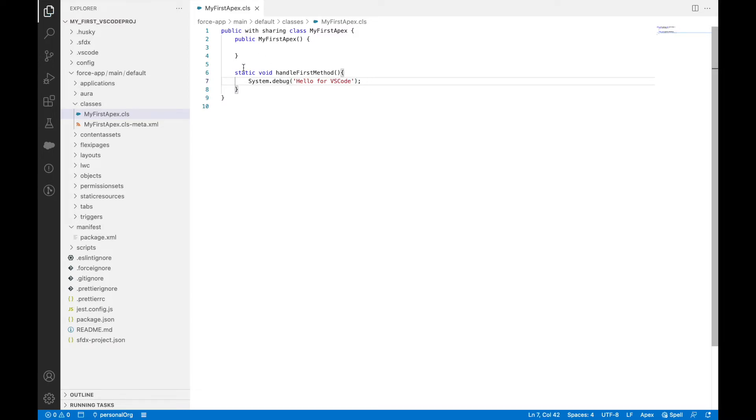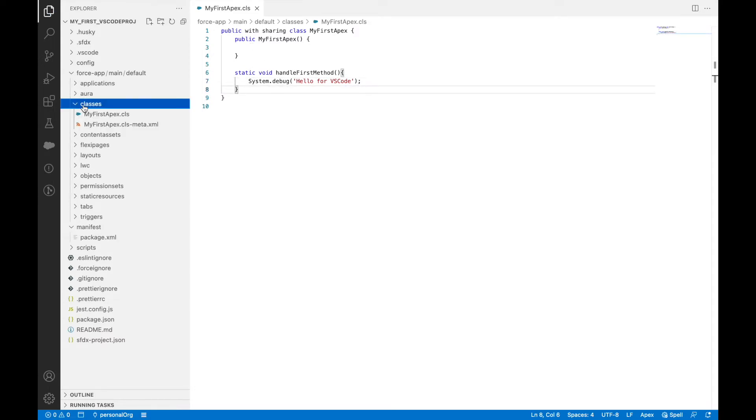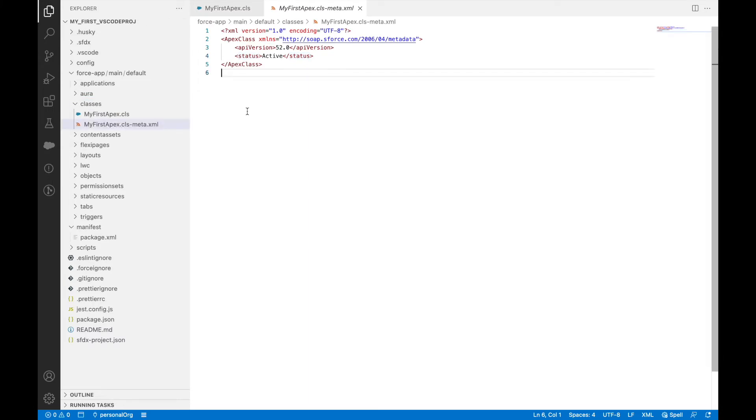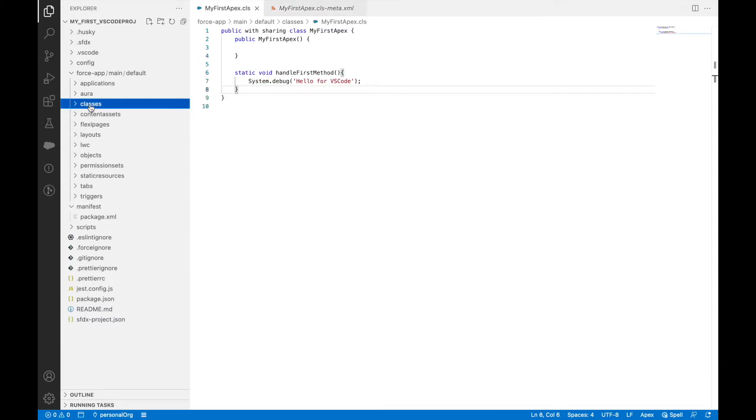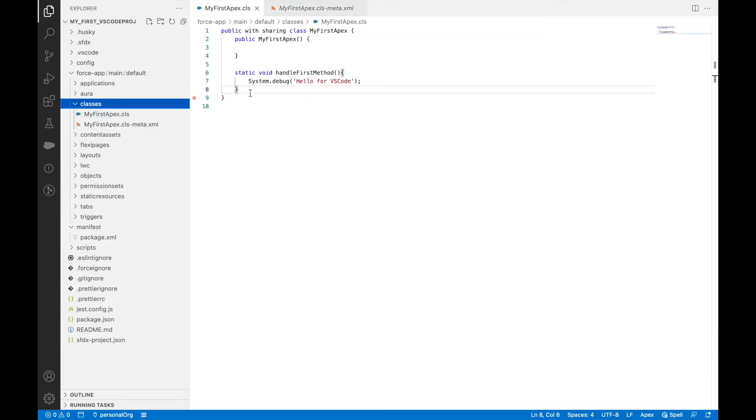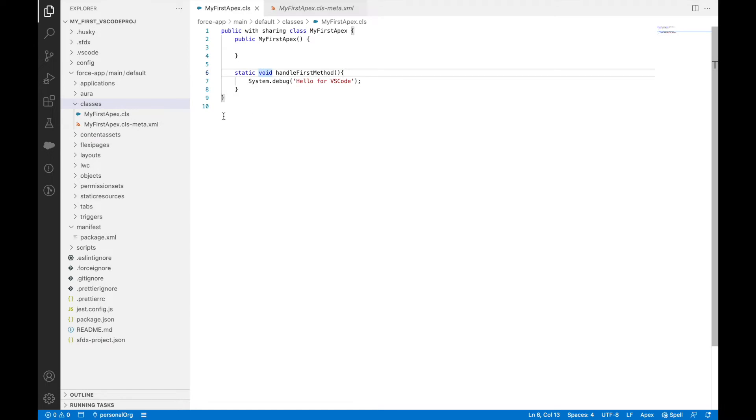I'll save my Apex class. Now if you see, my classes folder has an Apex class present here, but this file won't be present on my org because you would have to deploy this file from your local repository to your org.